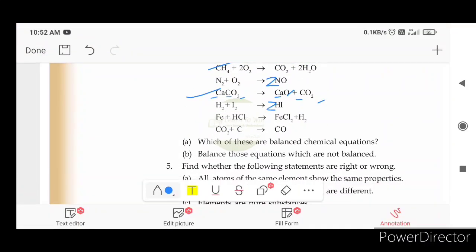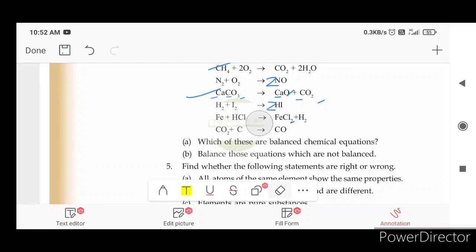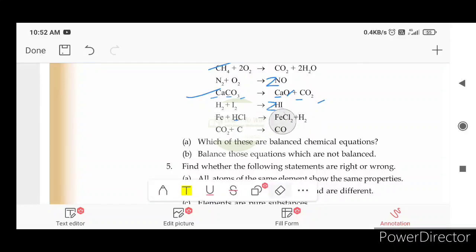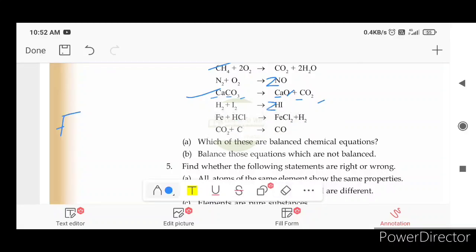Fe plus HCl gives FeCl2 plus H2. Chlorine here is one. Hydrogen here is one and two, so it is not balanced. How do we do this? We write Fe plus 2HCl gives FeCl2 plus H2. That is correct.